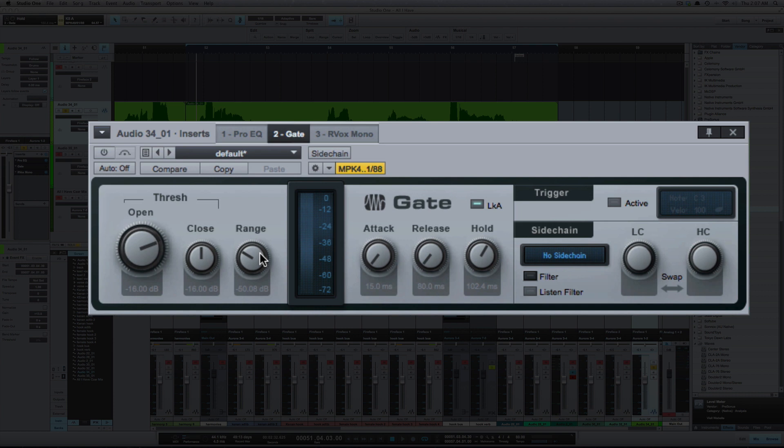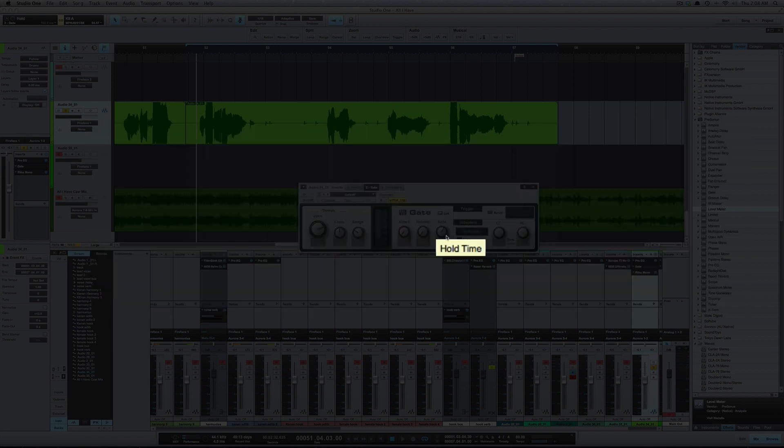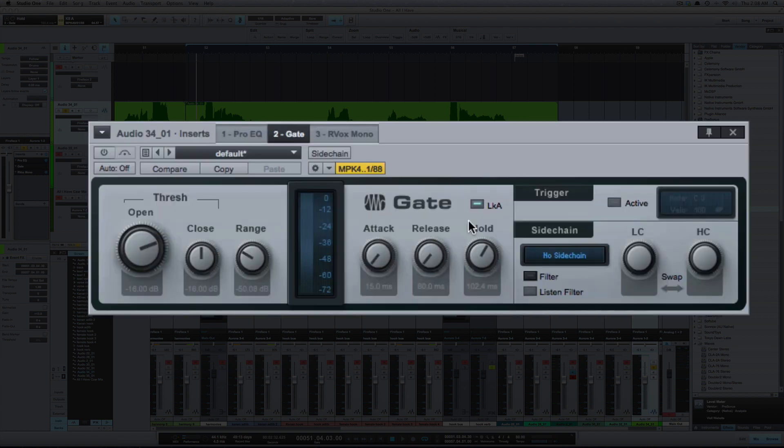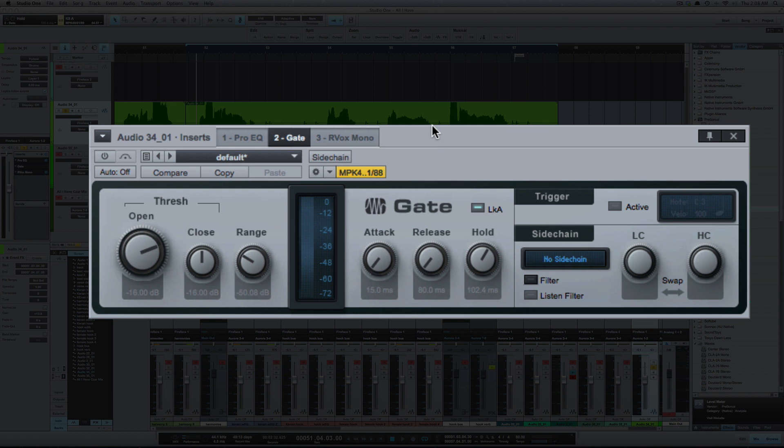Attack and release, just like a compressor setting. When the sound reaches the open threshold, how quickly do you want it to open? That's your attack time. Same for release: when it closes, how quickly do you want it to close is your release. And the hold is how long do you want to hold the gate open.